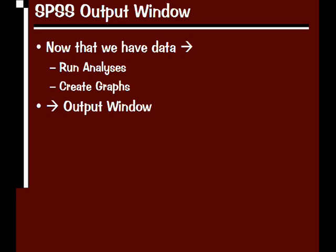Now that we have data in SPSS and we've correctly specified all the information about our variables, let's run an analysis and look at the output. When SPSS runs analyses, it opens a separate window called the SPSS output window. Any analysis or graph we create will show up in this output window.